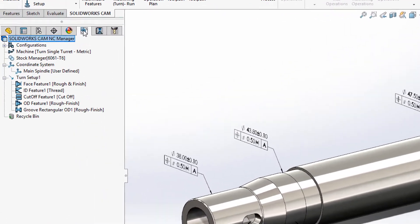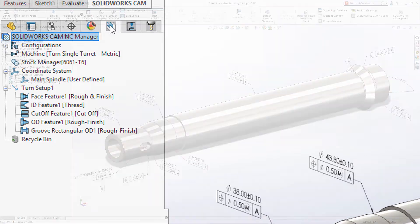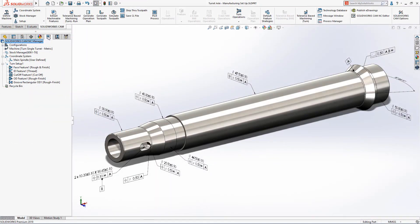In this example, based on nominal tolerances, the remaining features and operations required to machine the outside profile and groove have been added, both using a rough finish strategy.